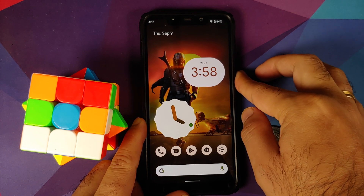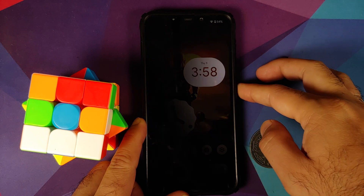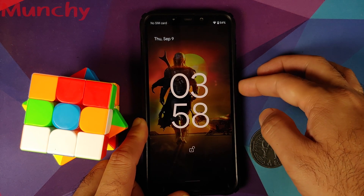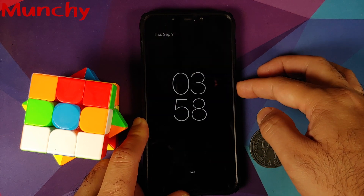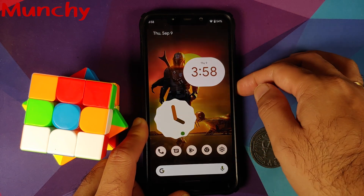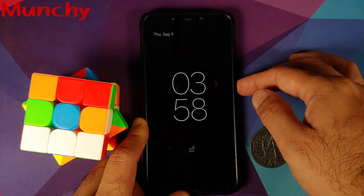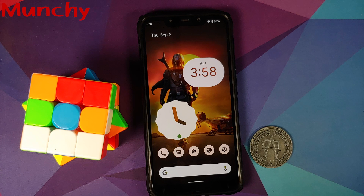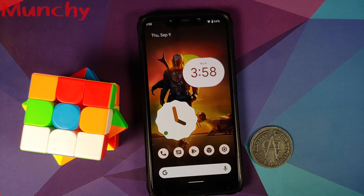That is what I found new in Android 12 Beta 5. Of course I might have missed something, so feel free to mention that in the comments. Likes, shares, and subscribes are appreciated. Feedback and comments more than welcome. See you when I see you.